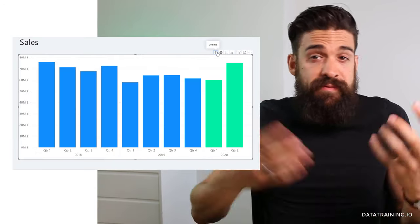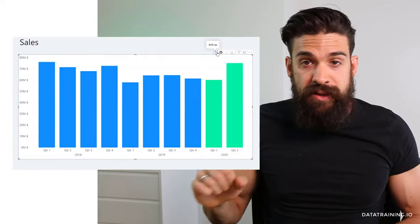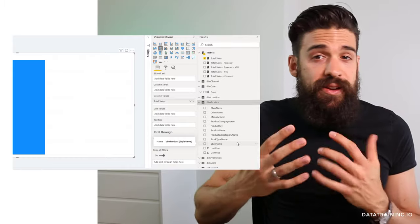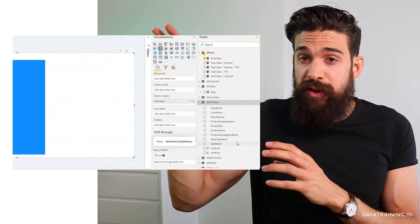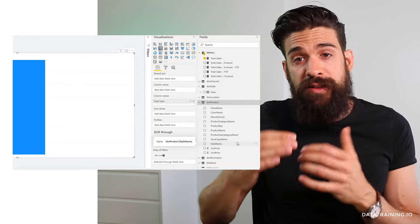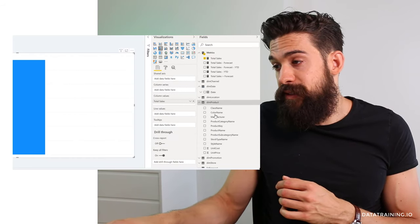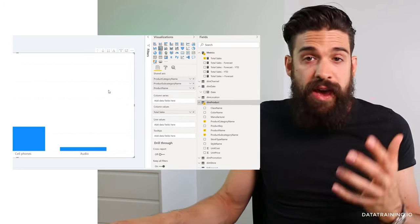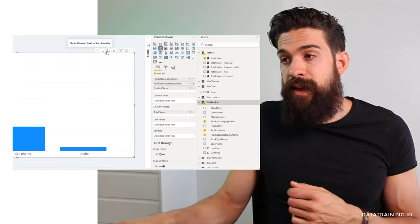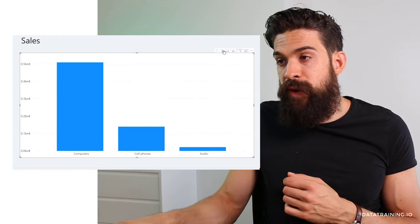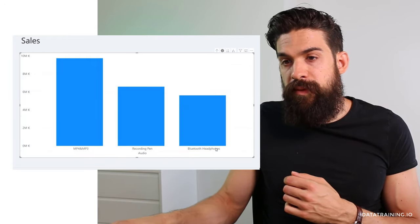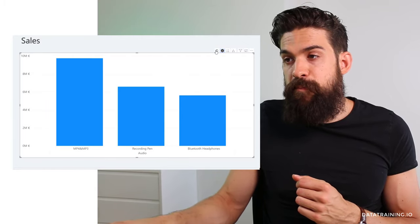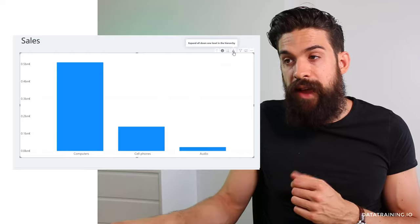This also works with different hierarchies. Let's take the product hierarchy as an example. I'll remove the date hierarchy and go to the dim product table. We haven't created a hierarchy yet, but we can drag product category, subcategory, and product name onto the axis one by one and still drill down to the next level. Let's add product category name, then product subcategory, then product name. With the drill down button on, clicking the audio column drills down to only those subcategories in the audio category. Let's drill back up and try expand down.